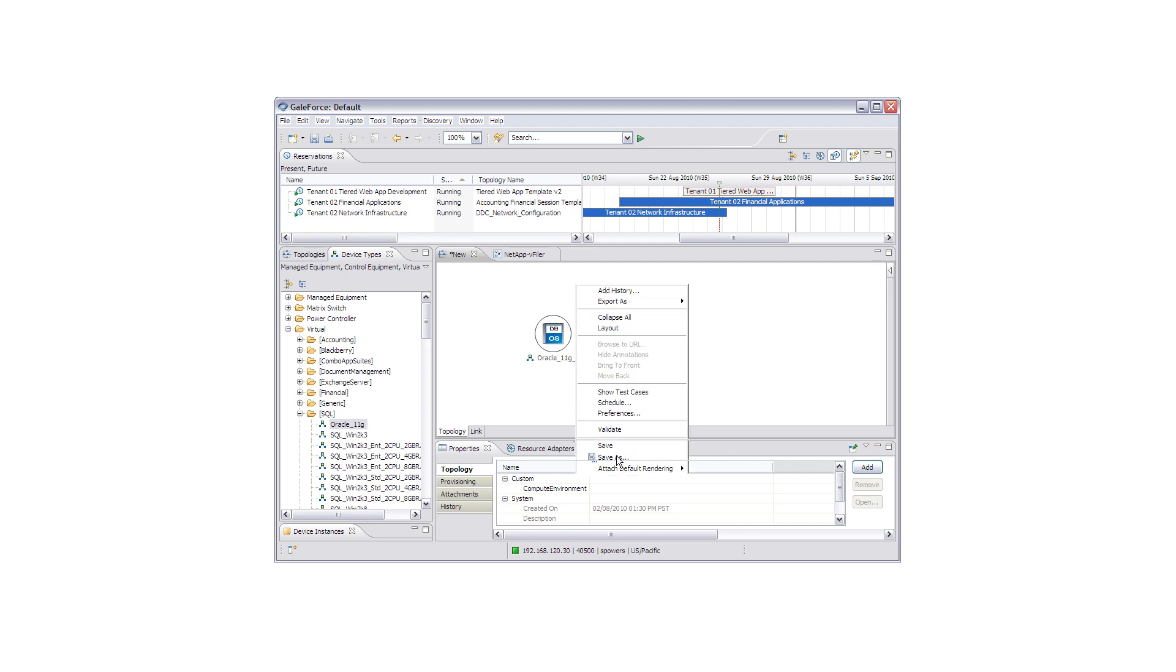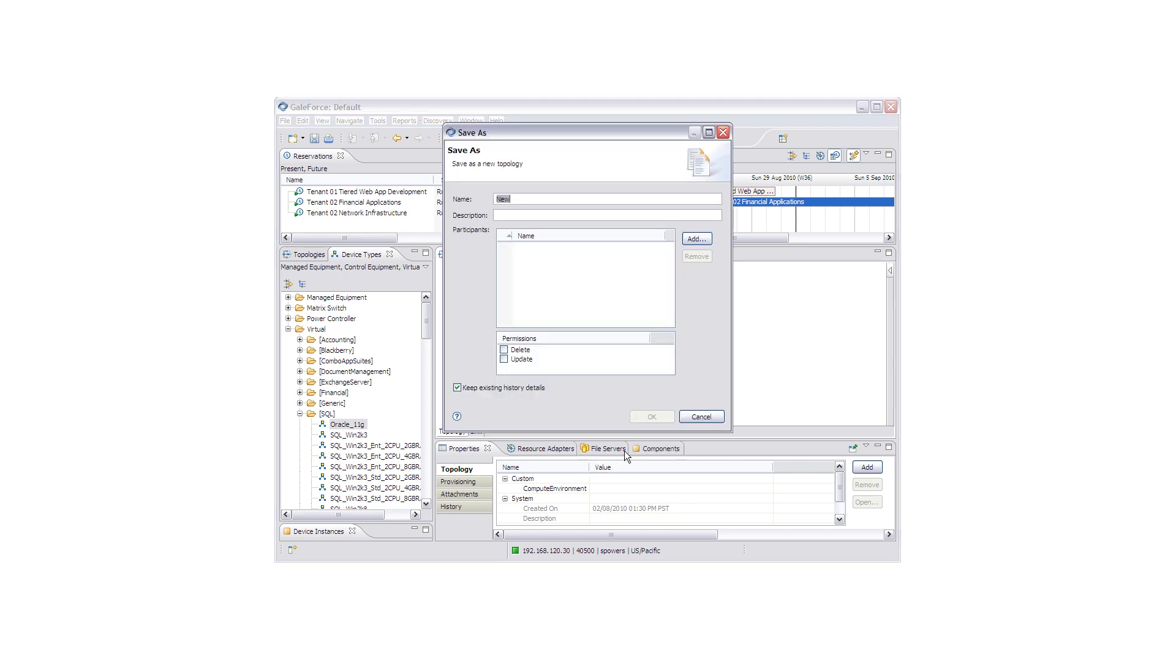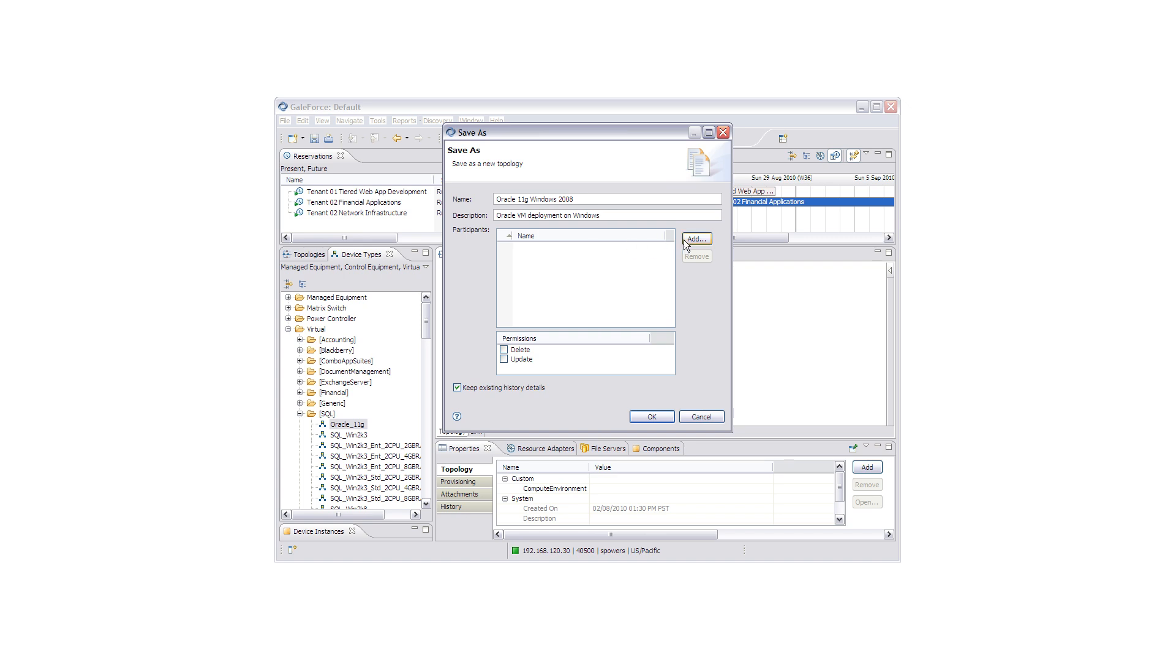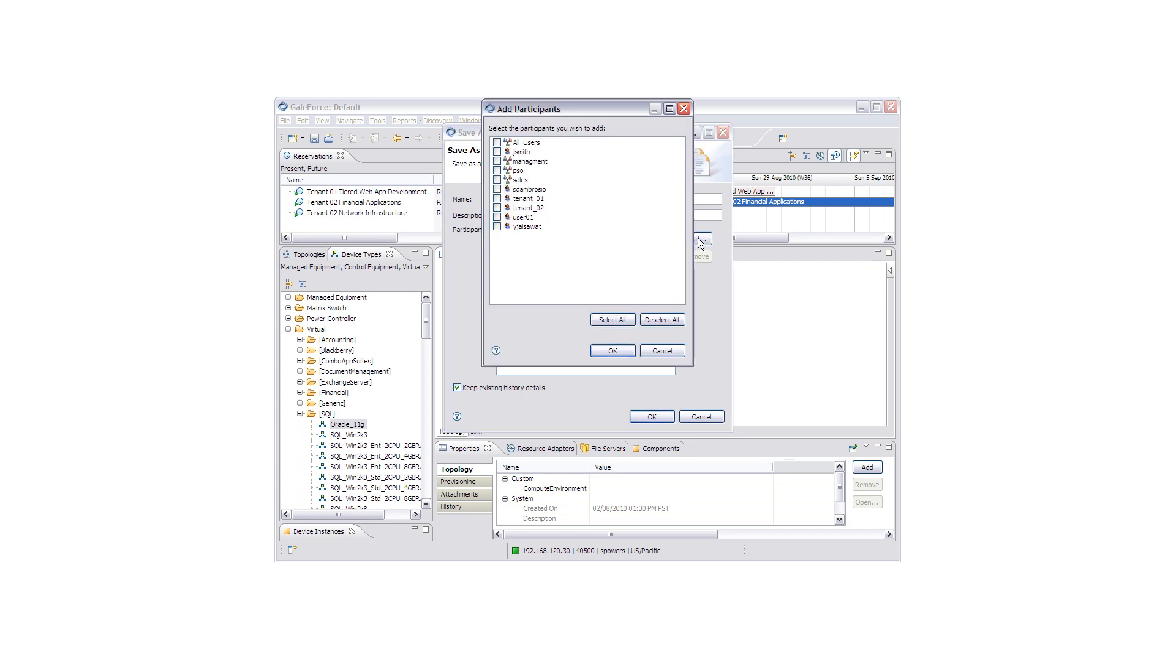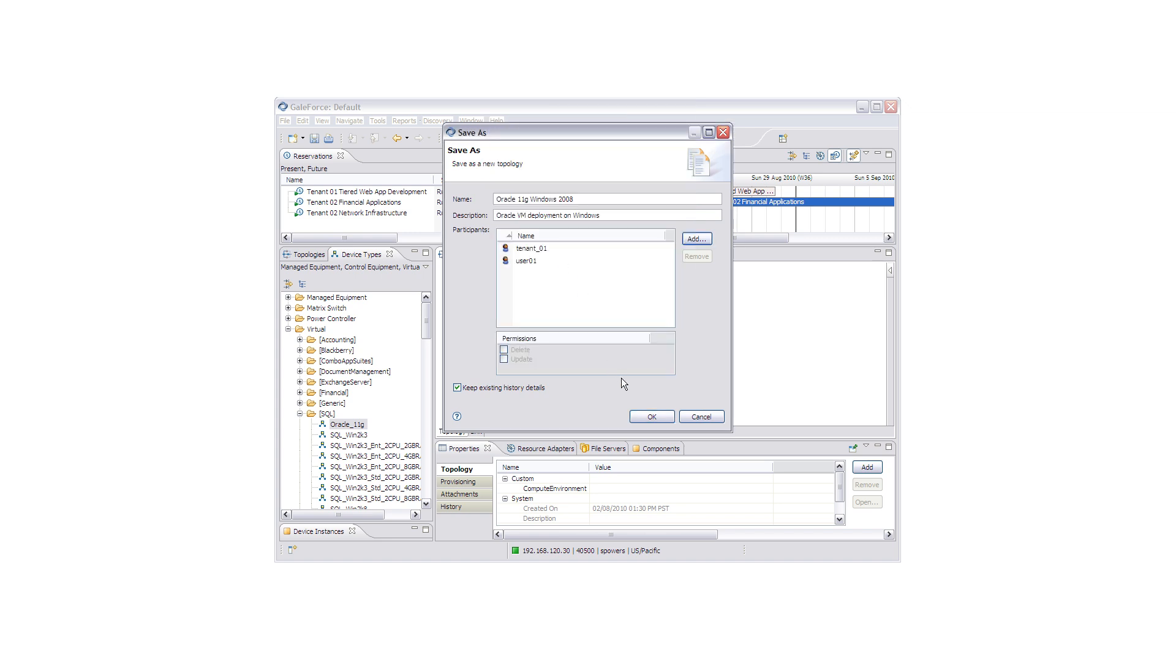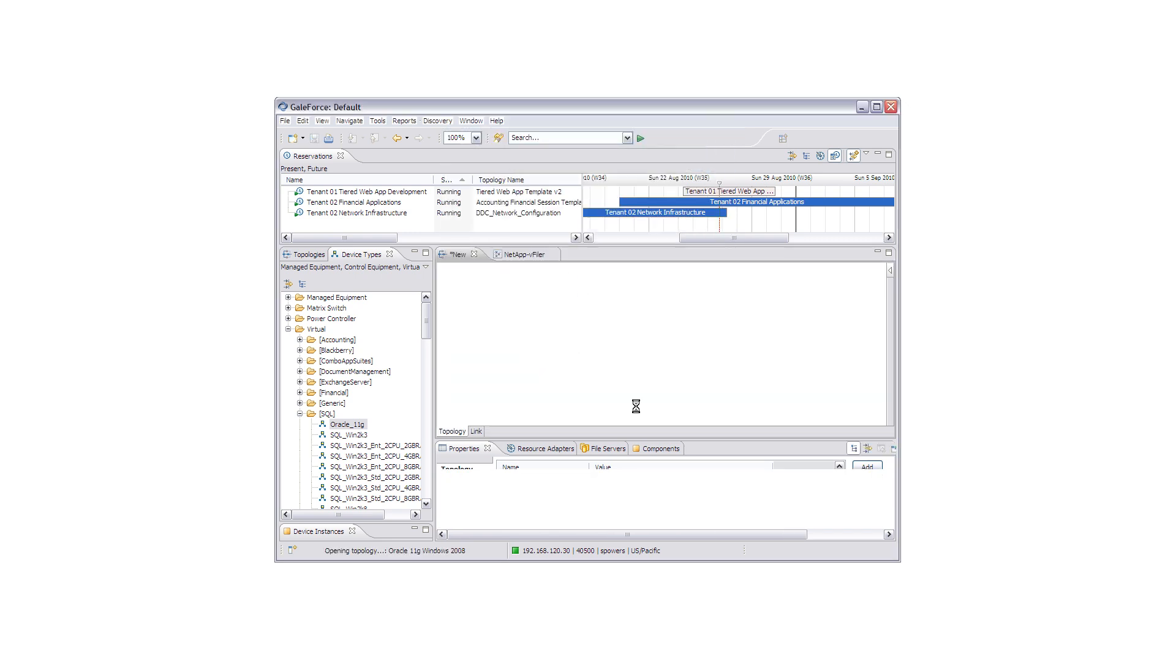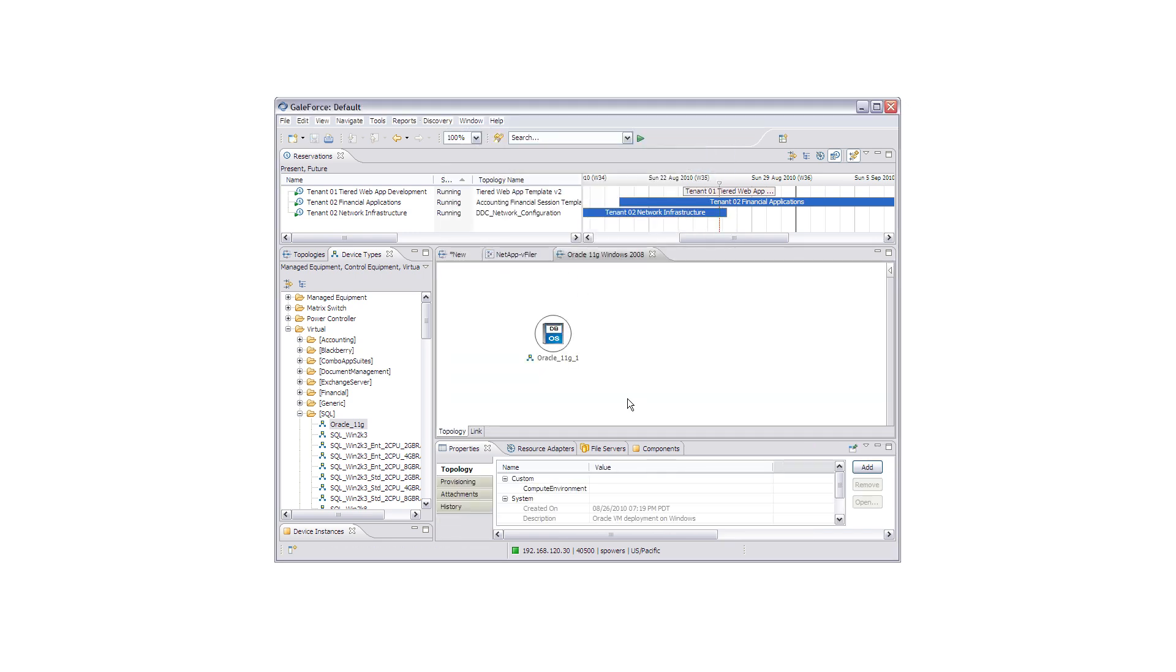From here, we can save our defined virtual machine template, and this is the new topology that we are going to make available through our service catalog. These are the details that our clients will see when they are viewing the virtual machine from the service catalog. And we can also assign which of our clients or tenants are going to be available to see this object within their own customized service catalog.